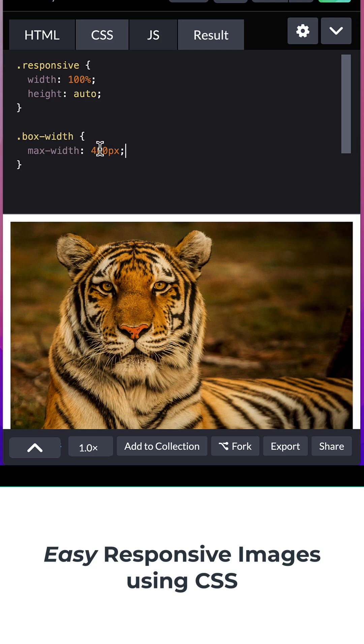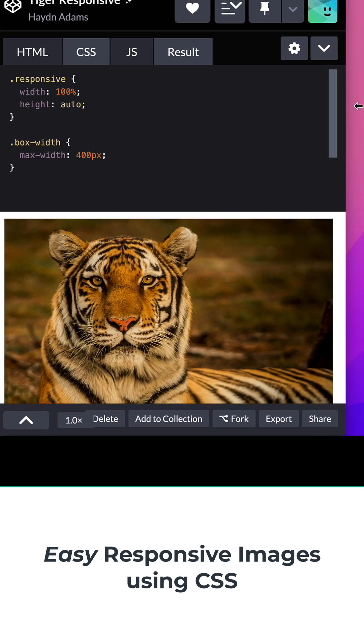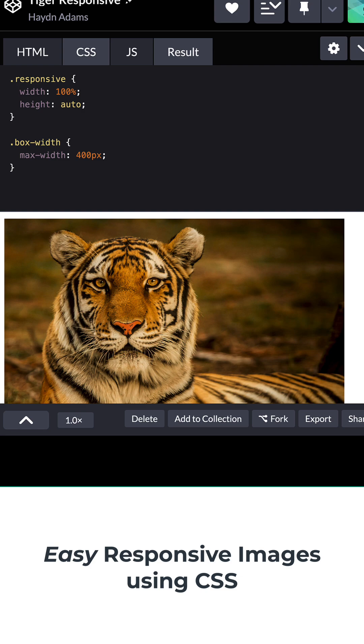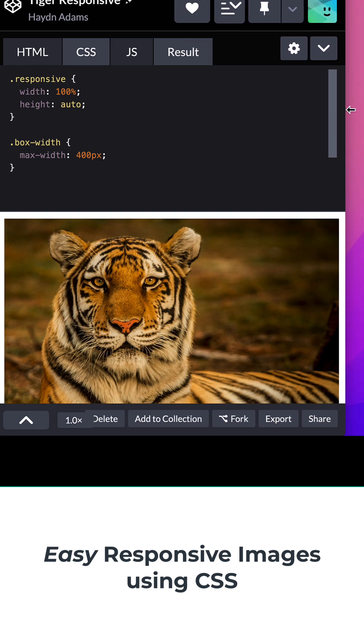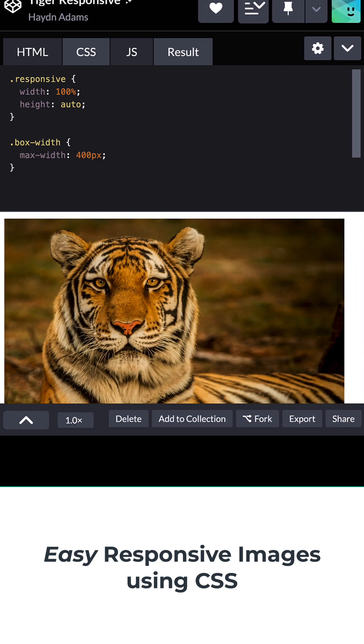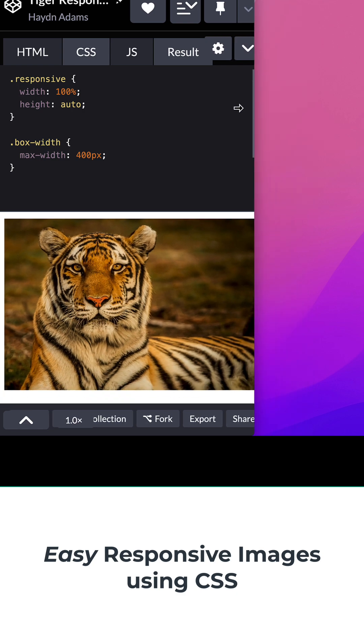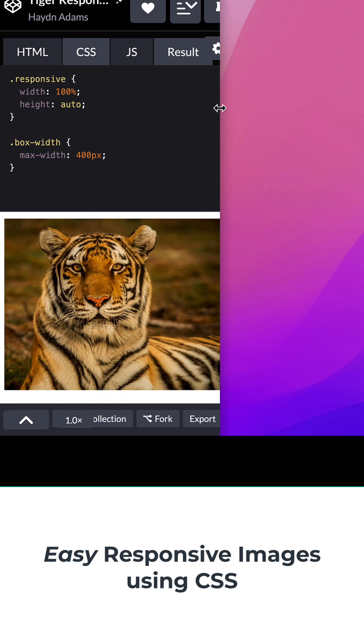and that's going to allow me to then say at a certain size, don't make the picture any larger than 400 pixels, but below 400 pixels keep making it completely responsive when it comes to the design.